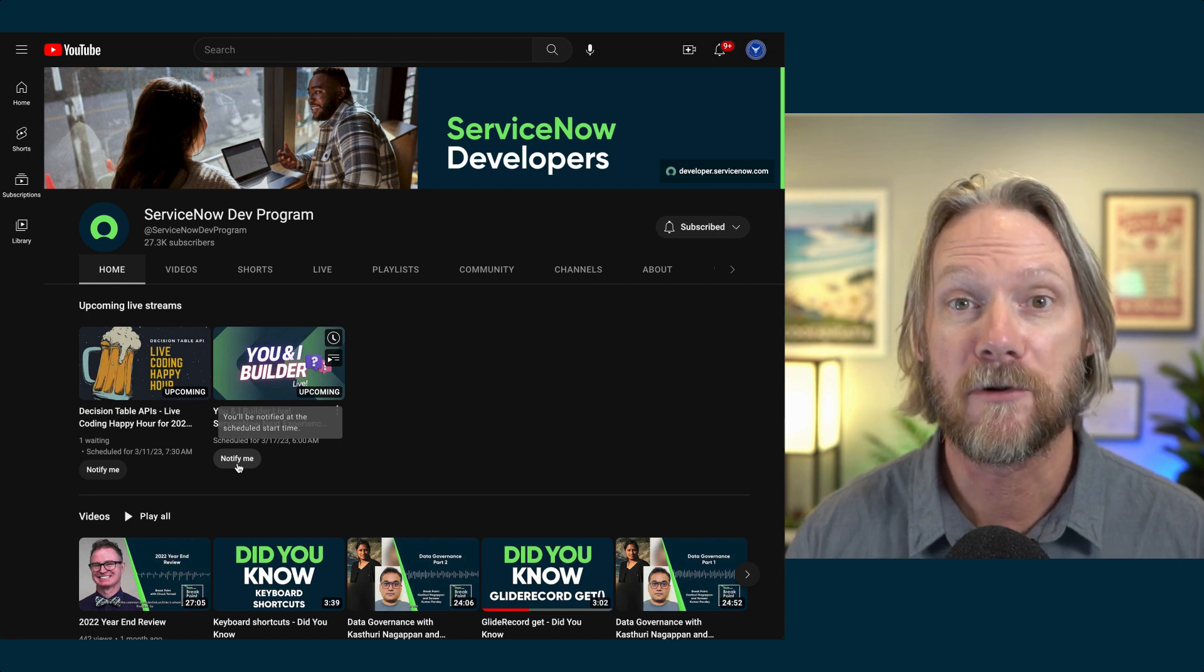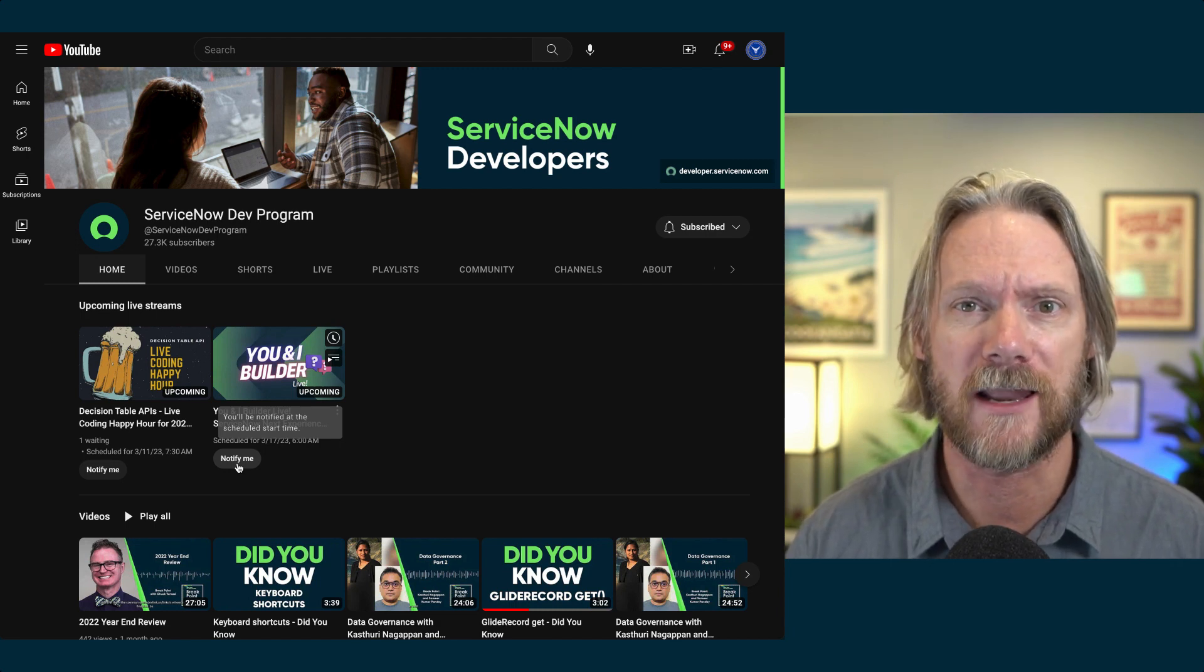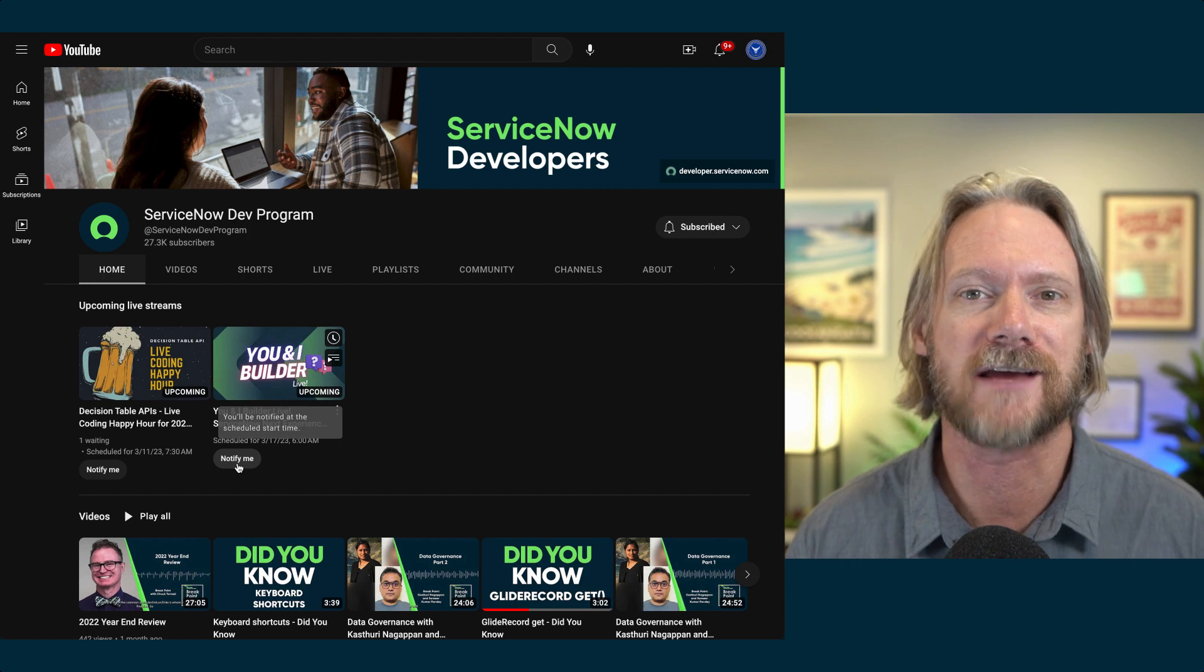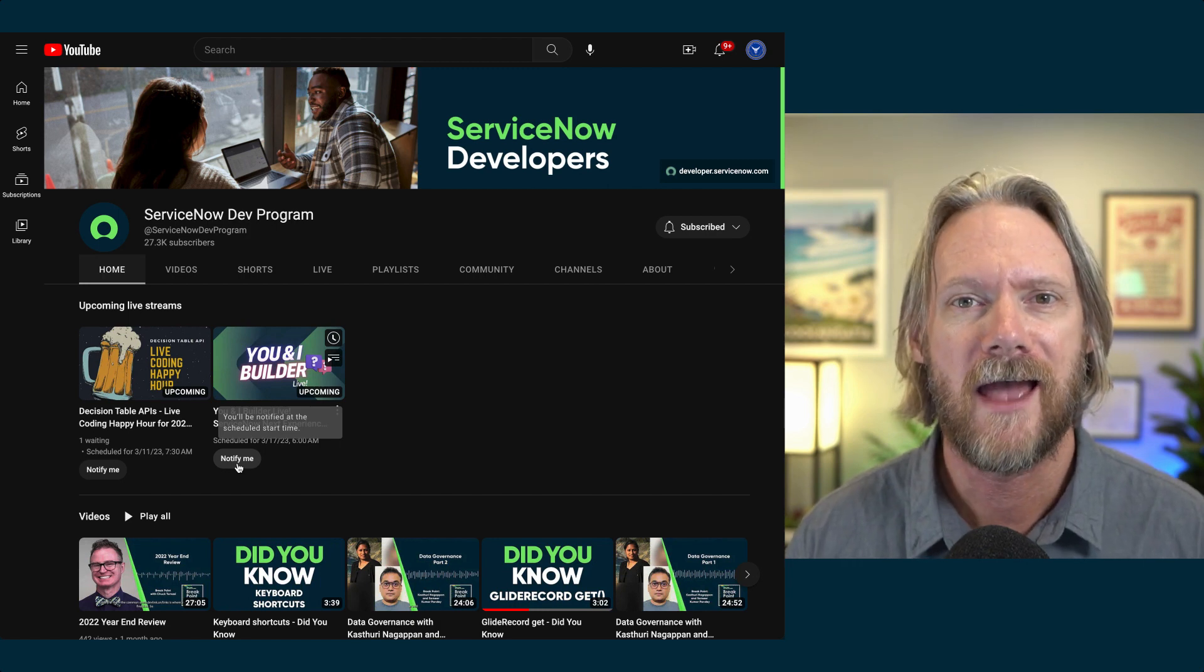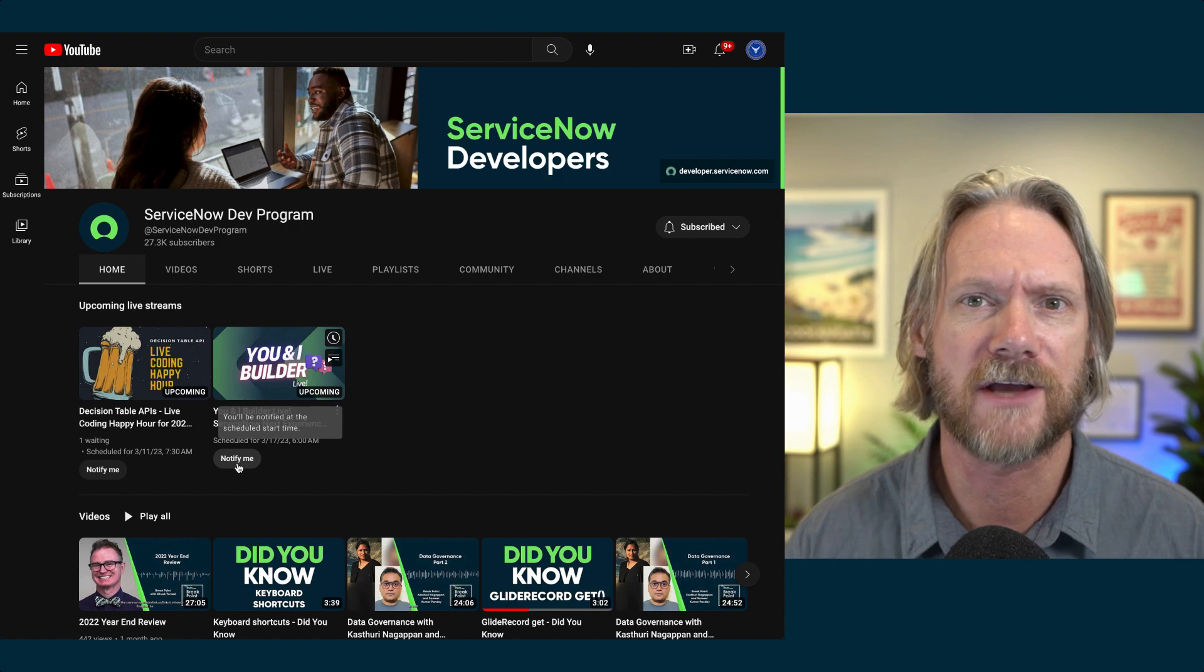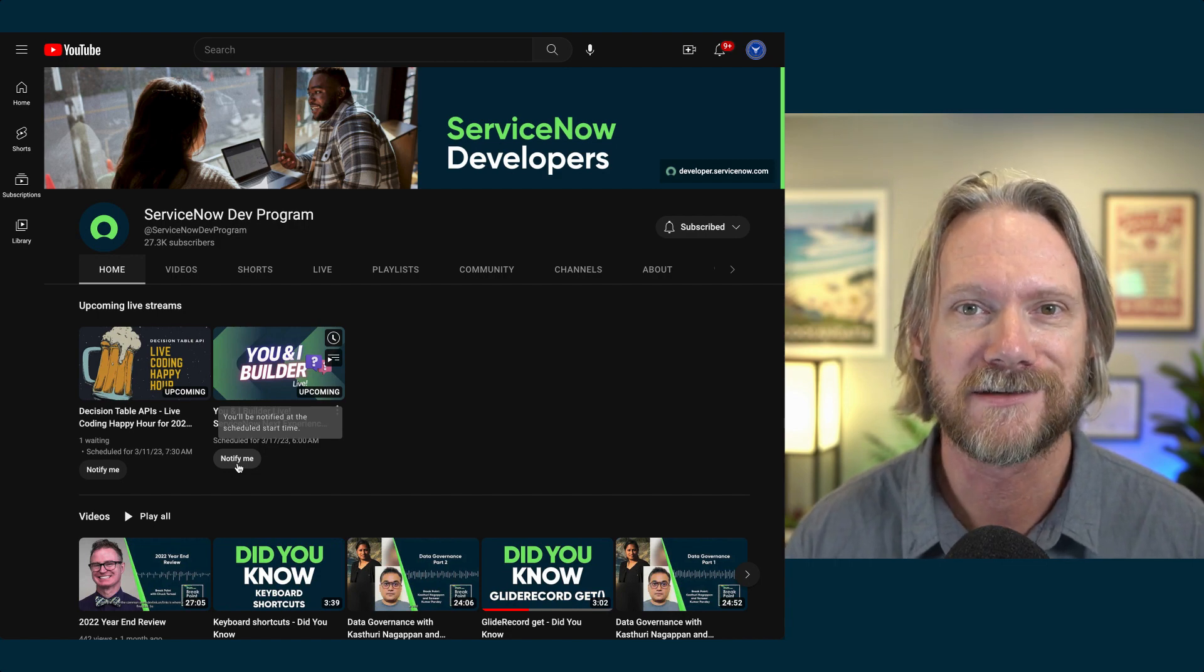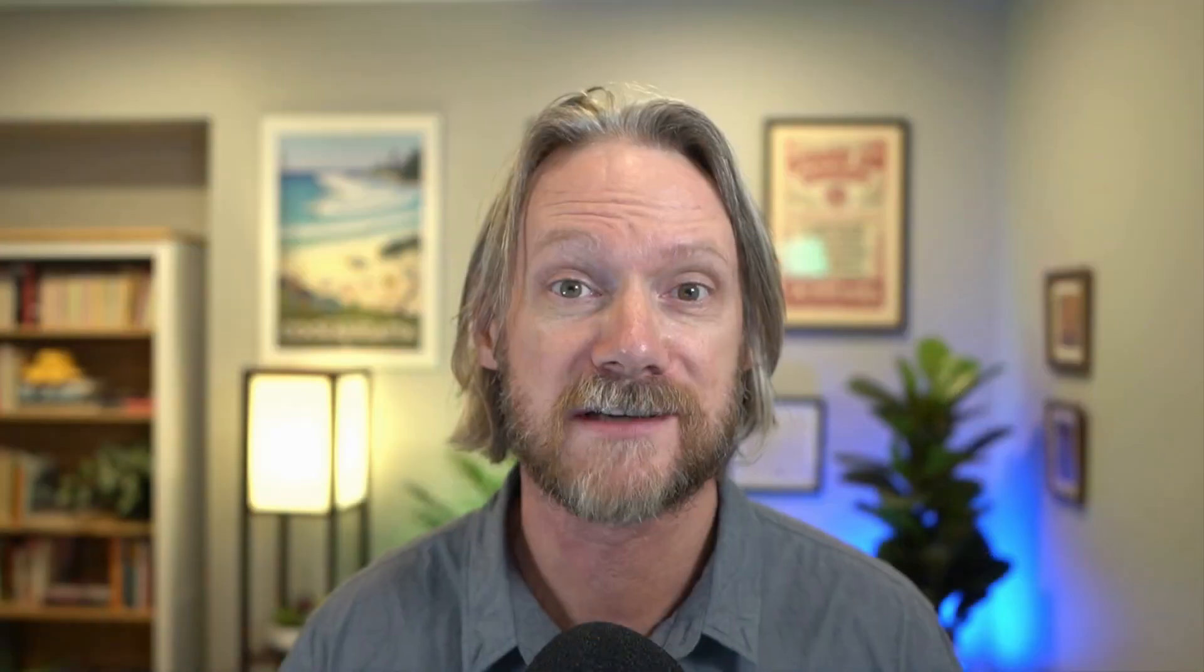They provide weekly content on all things development in ServiceNow, and they do it in such a fun and cheerful way. And this channel is an invaluable resource for all ServiceNow developers worldwide, and I might add ServiceNow trainers as well. So thanks for watching everyone, and good luck with your development.